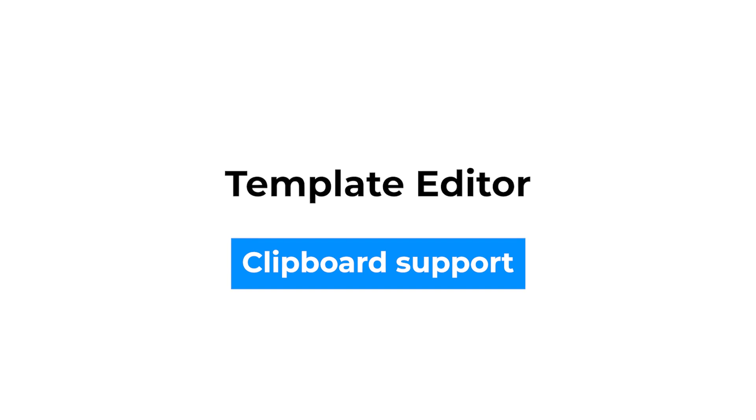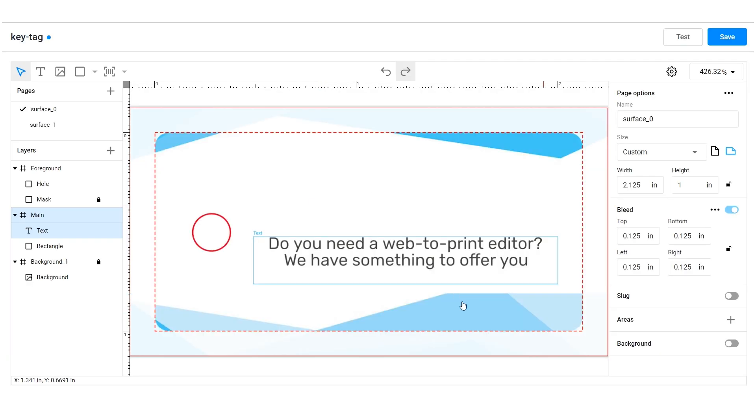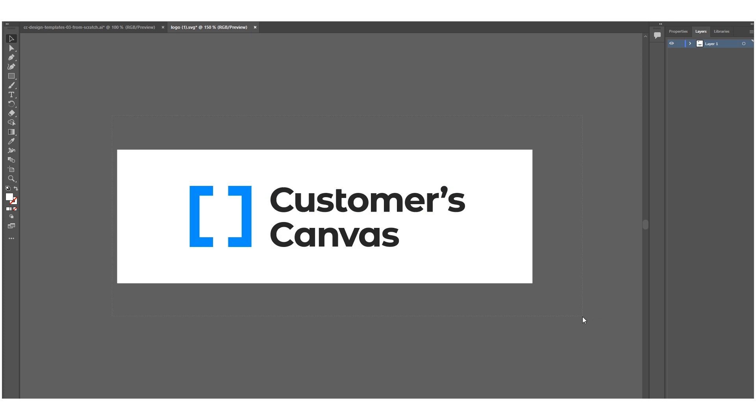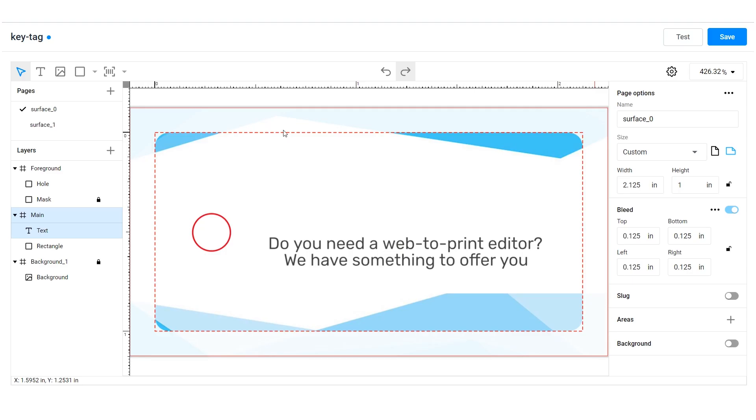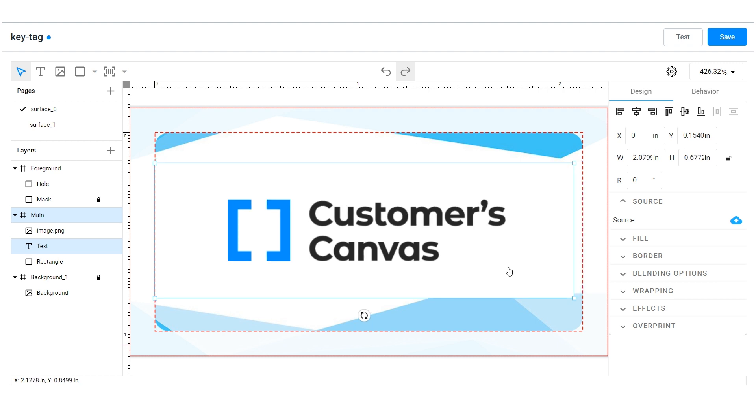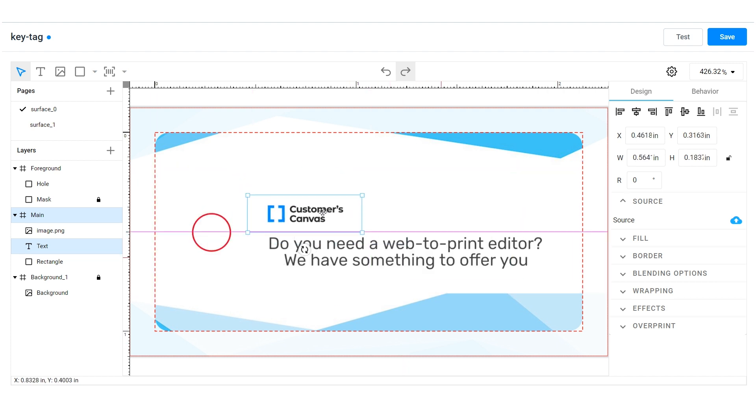Now you can copy and paste screenshots, images from other software like Photoshop or Illustrator, and text directly into the design area. Simply select an object and paste it into the editor using the context menu or hotkeys.